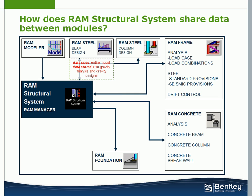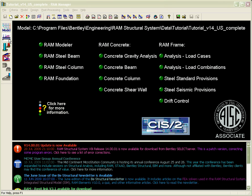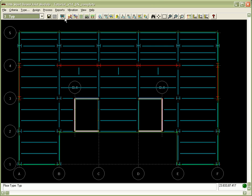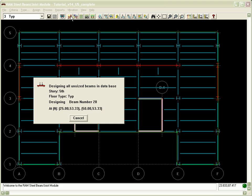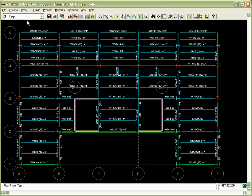In the RAM Steel modules, the entire model will be used from the RAM Modeler. After importing, the framing tables will be determined, often referred to as the RAM Gravity Analysis. After finishing the analysis, the RAM Steel Beam Module will design composite and non-composite steel beams, steel joists and joist girders, and composite and non-composite smart beams.